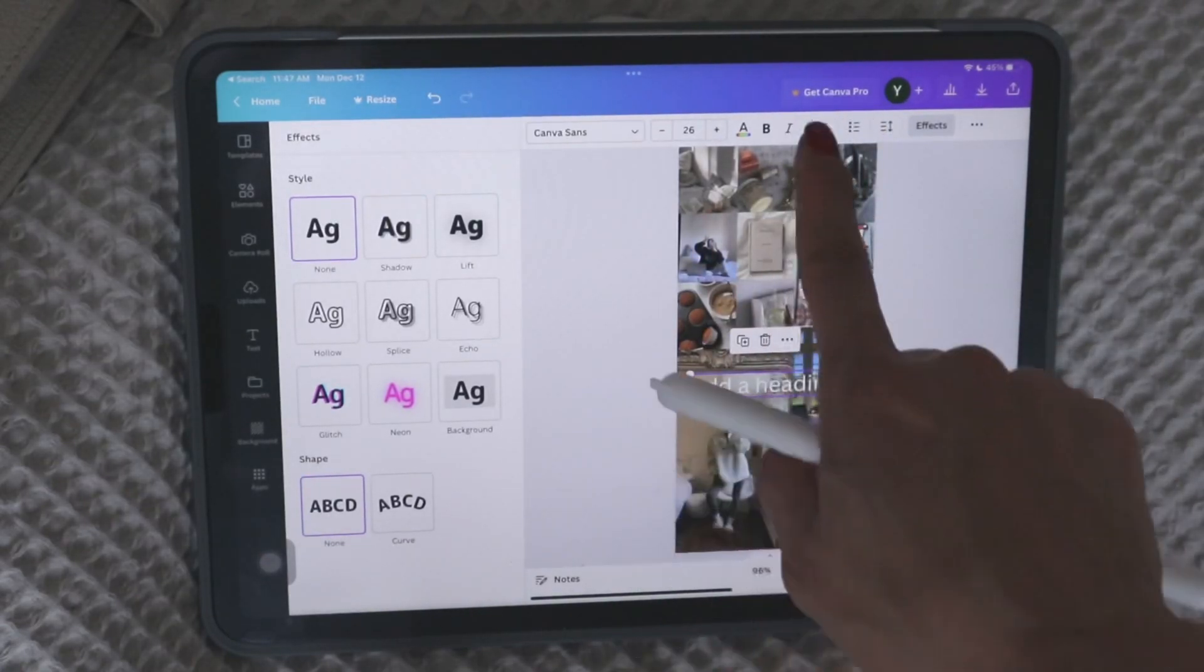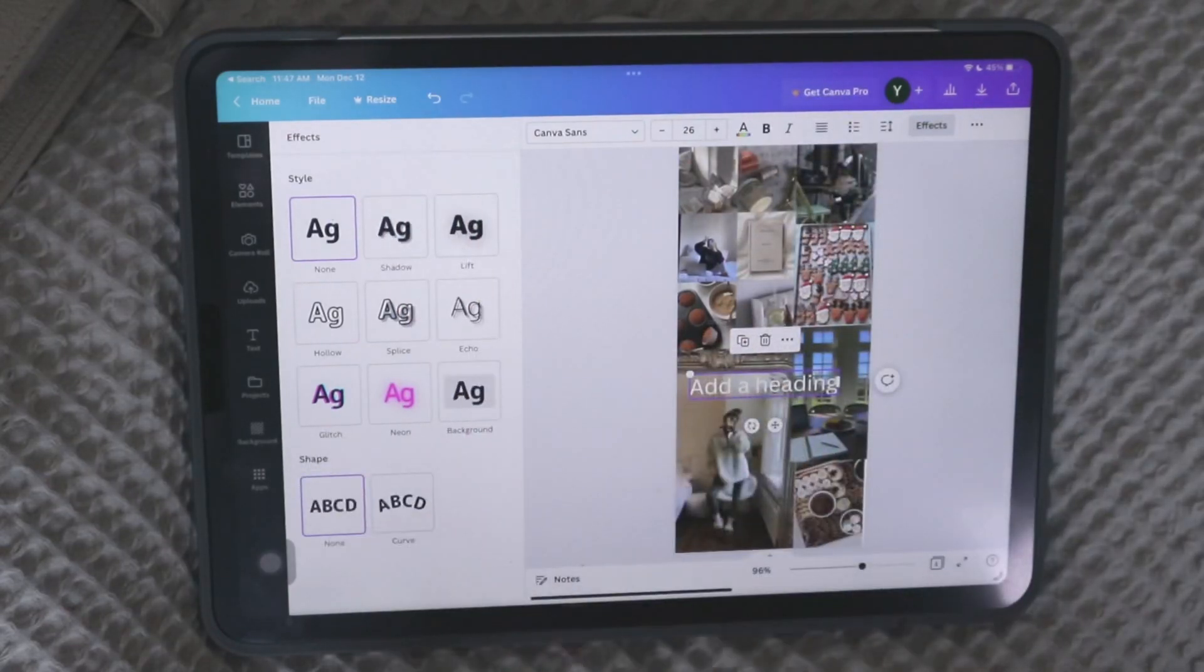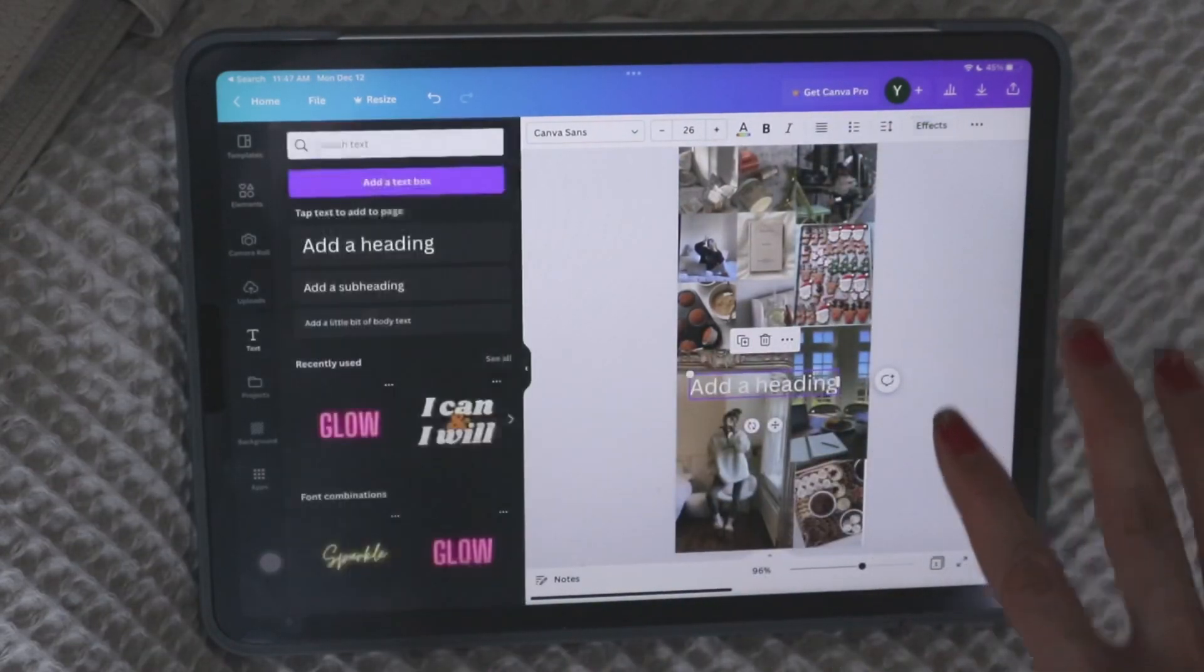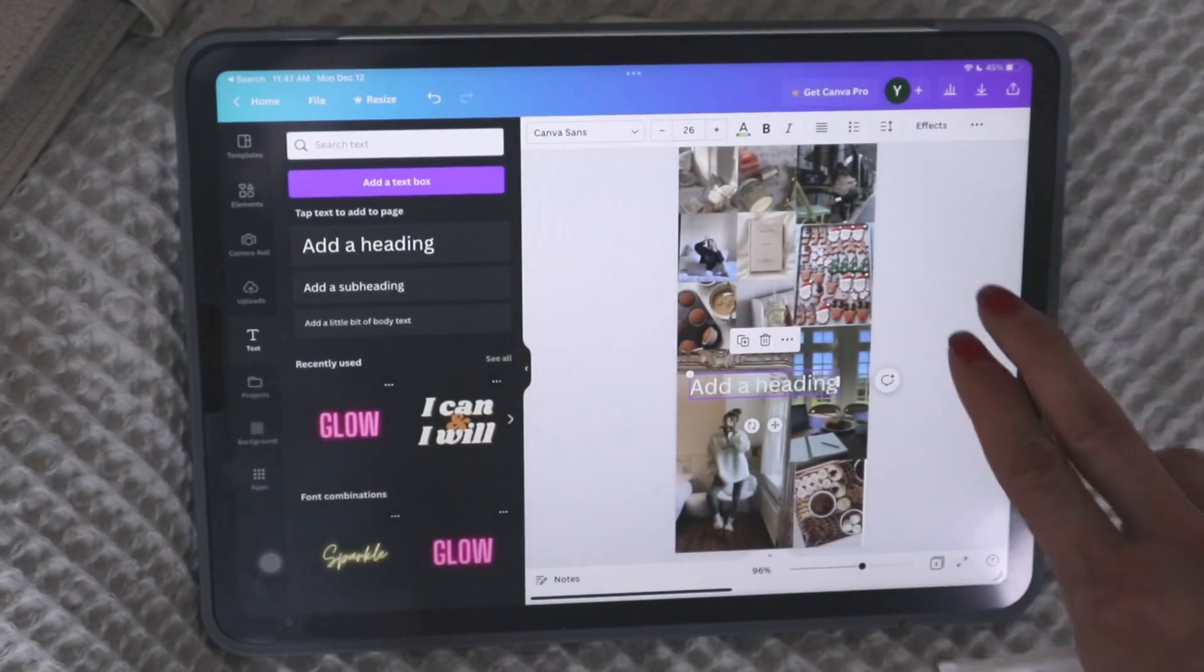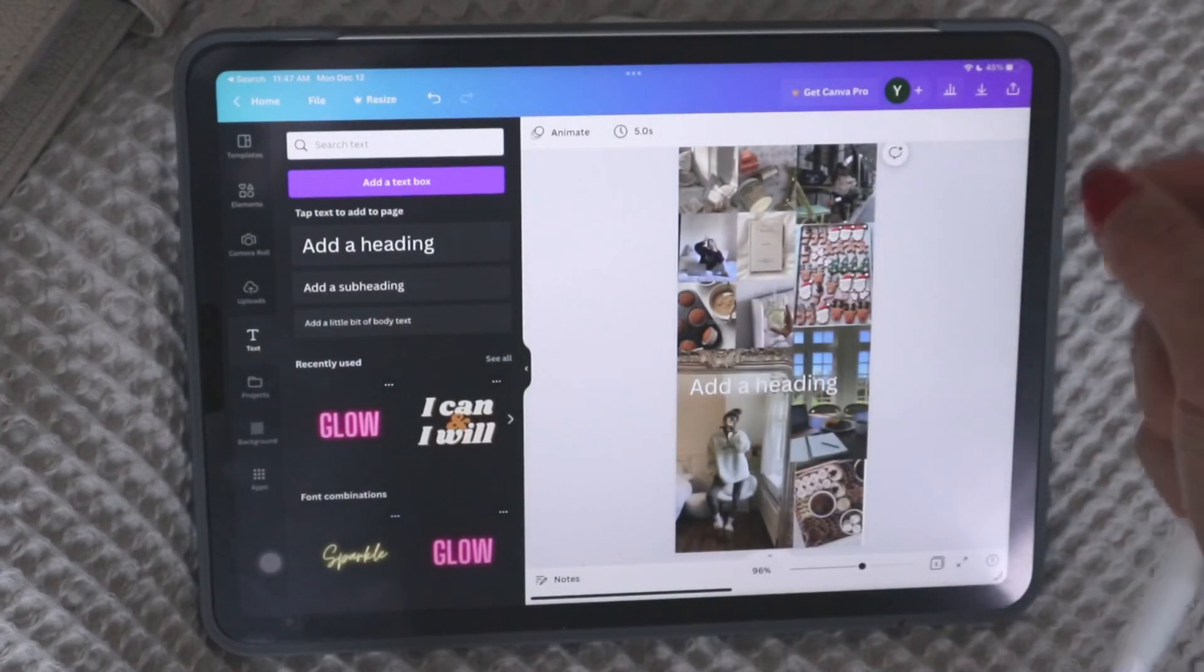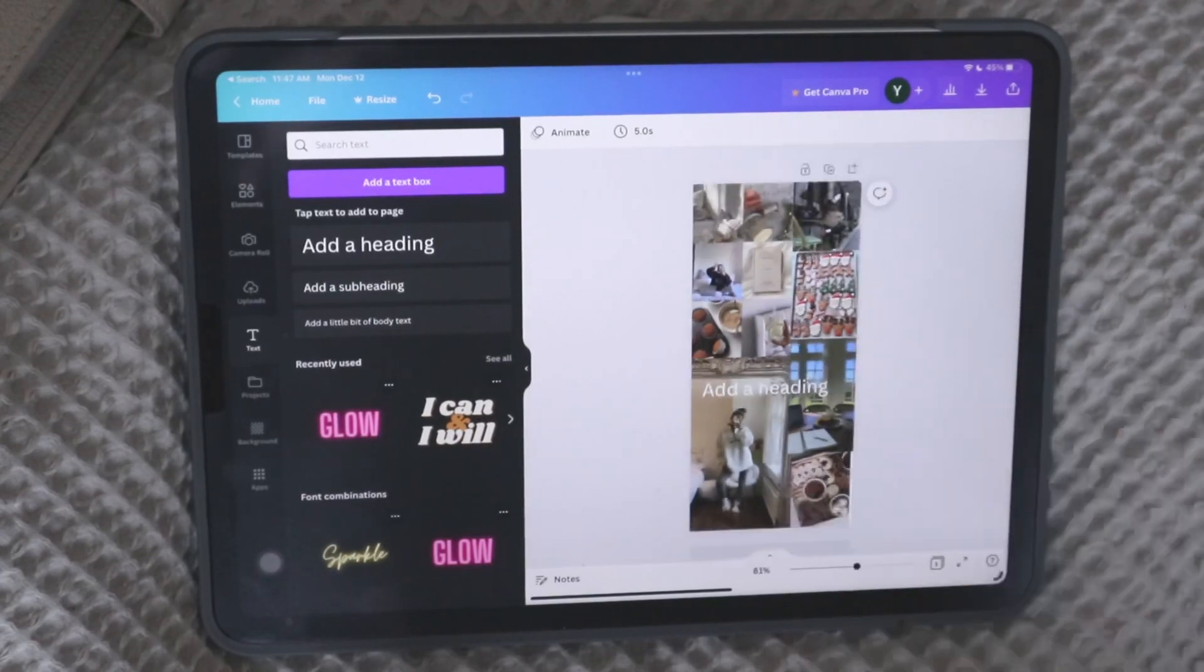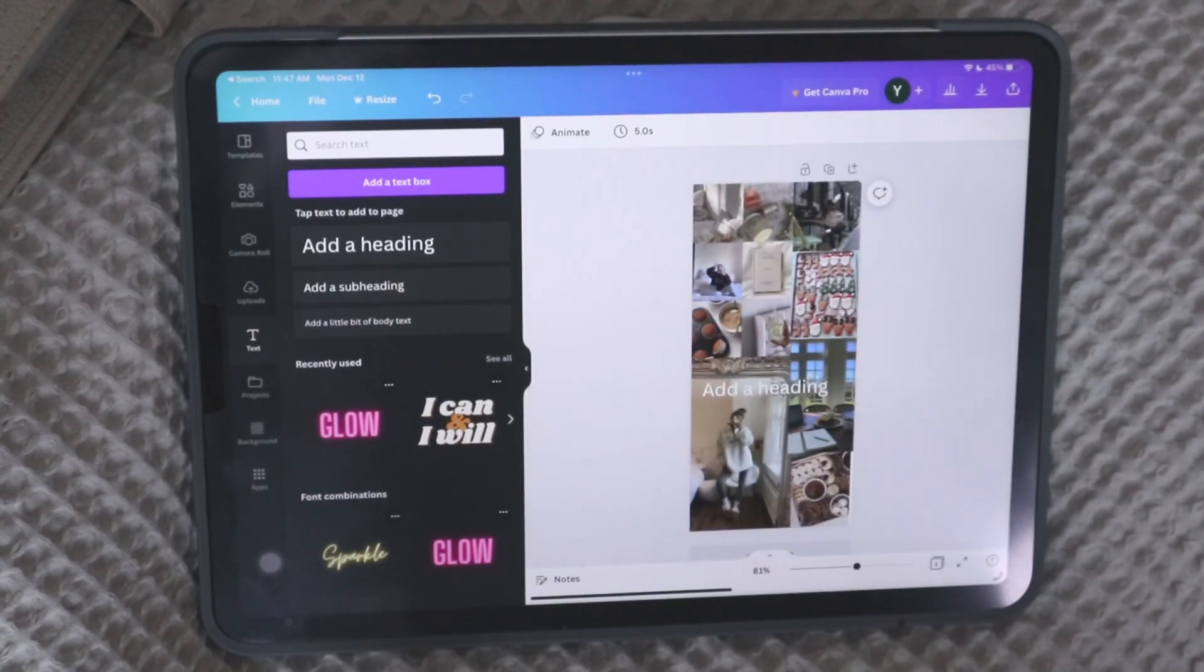You can change how it's formatted. You can italicize. You can bold it. You can do a whole bunch of things with each of your elements. So that is an extremely, extremely basic way to create a vision board. I told you it only takes 10 seconds.